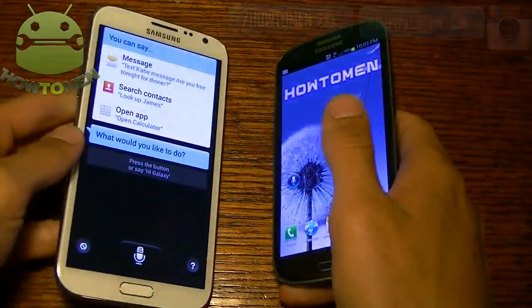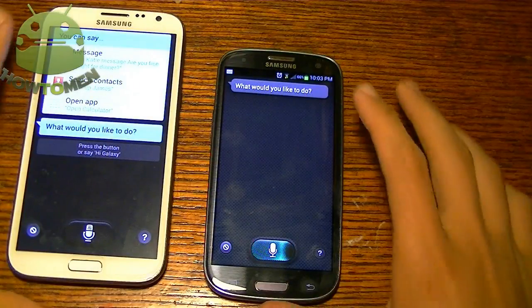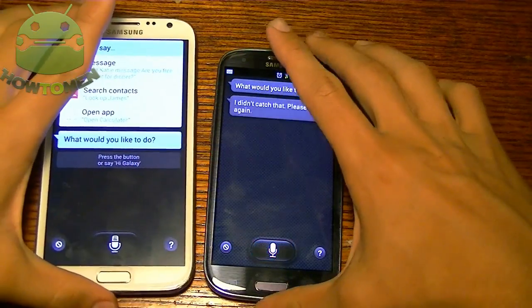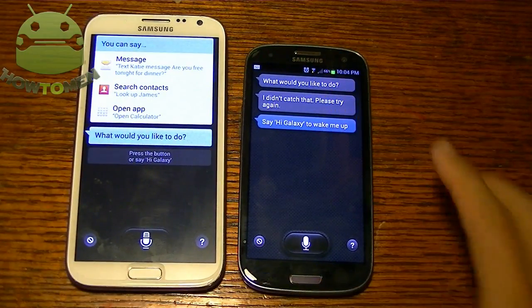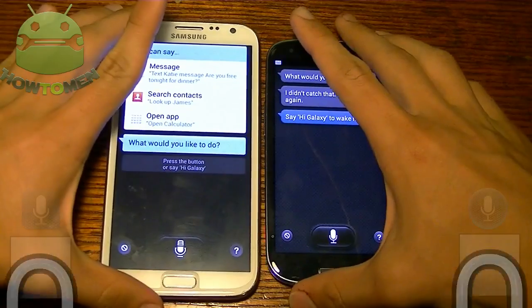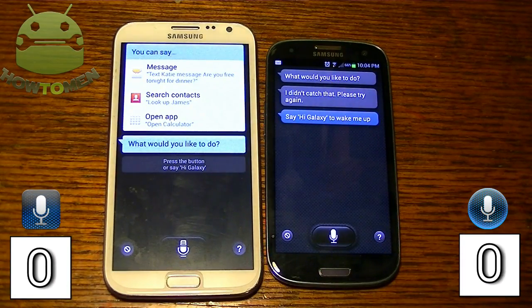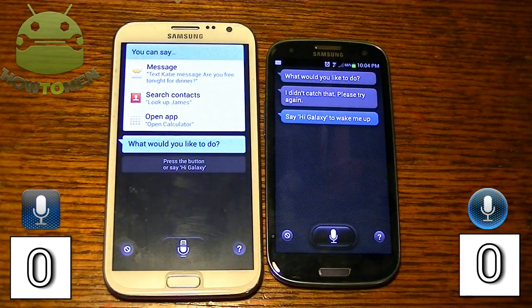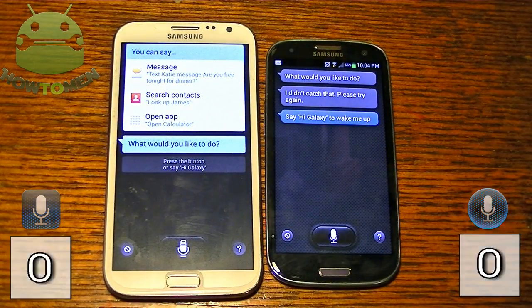I'm going to compare them right away. I'm going to do random commands and see which one responds really fast. I'm going to keep a score count right here to see which one actually wins. So let's do this.